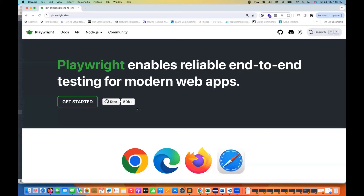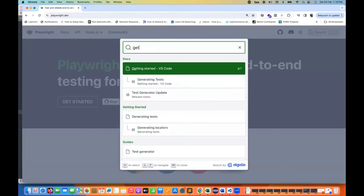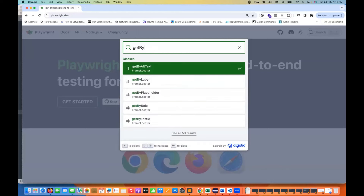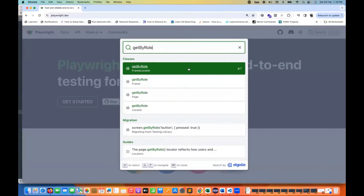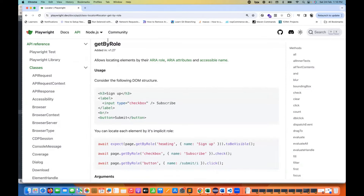Let's go to playwright.dev and search for a specific method. The method name is getByRole, found in the locator section. This getByRole method was added in version 1.27 and allows locating elements by their ARIA role, ARIA attributes, and accessible name.